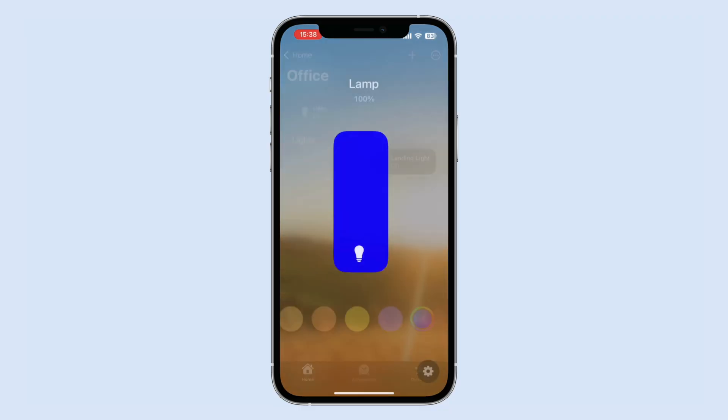After that, your device should be visible inside the Home app dashboard, and you should be able to control it directly using this widget, which controls locally — not over the internet — unlike most other smart home platforms. The only exception is if you're using Siri for voice control.